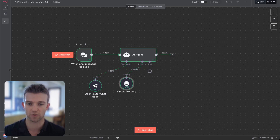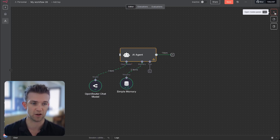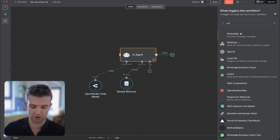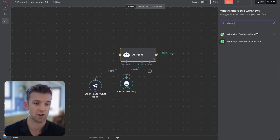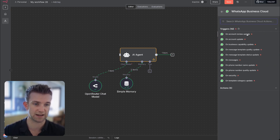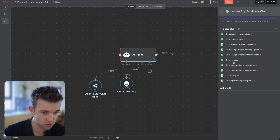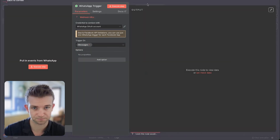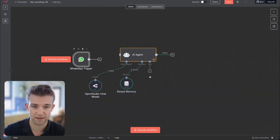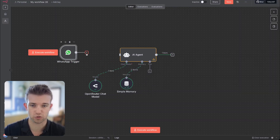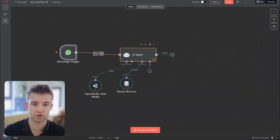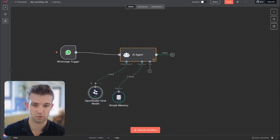I'm going to get rid of the trigger mode and go add WhatsApp — WhatsApp Business Cloud — and click on 'on messages' and click on that. There we go, that's our trigger. And we're going to drag that into the AI agent, which is essentially our brain.